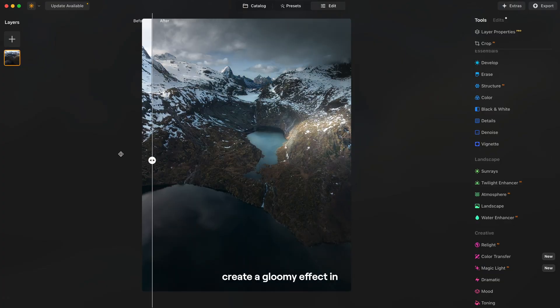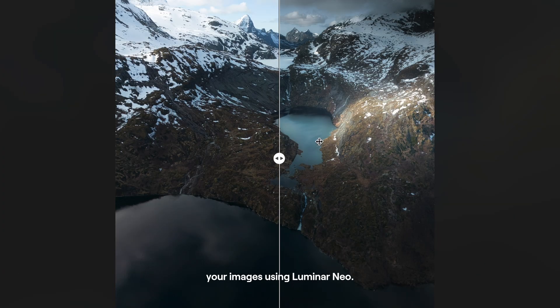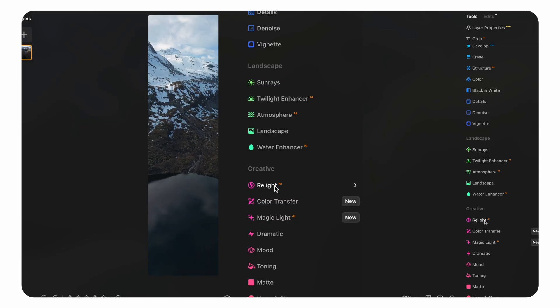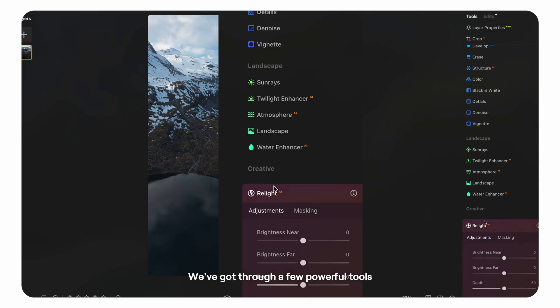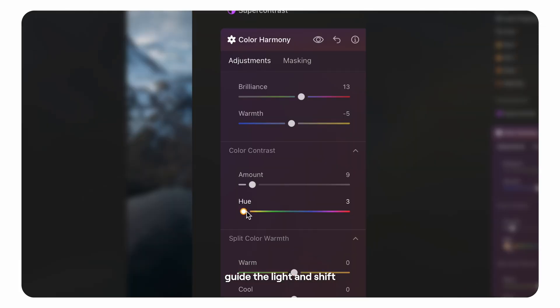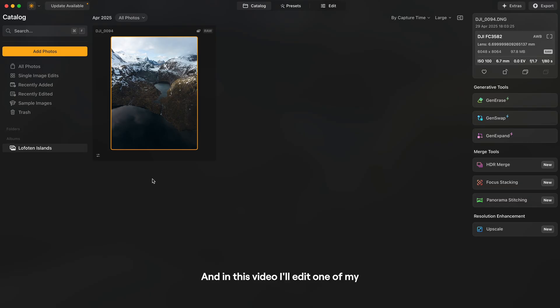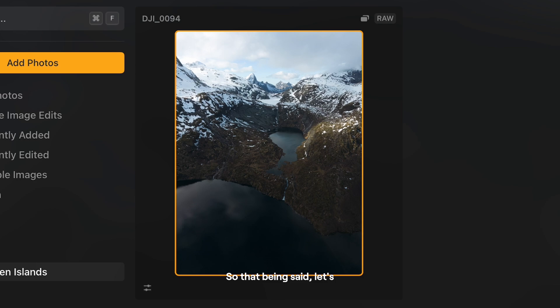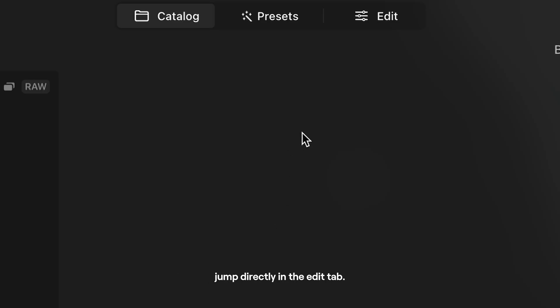Today I'll be teaching you how to create a gloomy effect in your images using Luminar Neo. We'll go through a few powerful tools I use all the time to build atmosphere, guide the light and shift the overall tone of a photo. In this video I'll edit one of my favorite pictures from the trip taken above a beautiful valley with a few lakes. So that being said, let's jump directly in the edit tab.